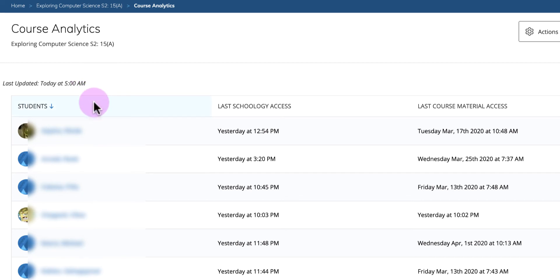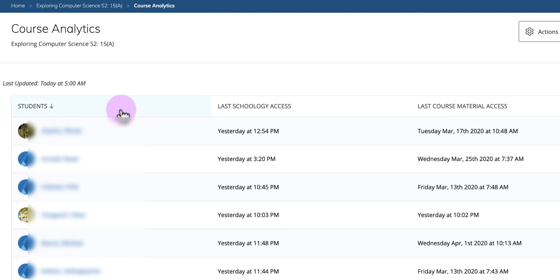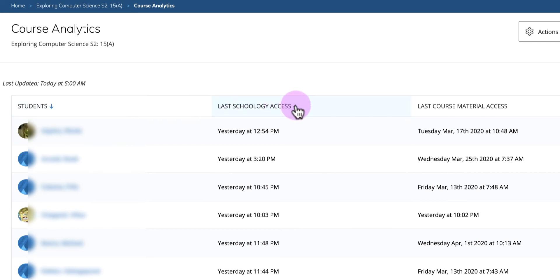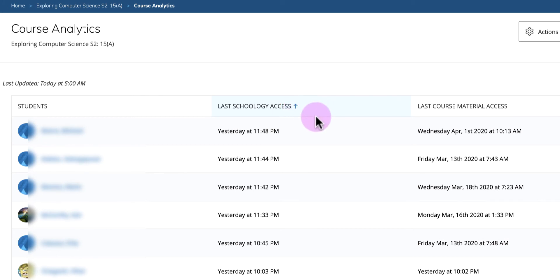You're going to see a column for your students' names, the last Schoology access, and the last course material accessed. It lists students in alphabetical order at first, but each of these columns has an arrow that you can click to sort them by most recent or most past.